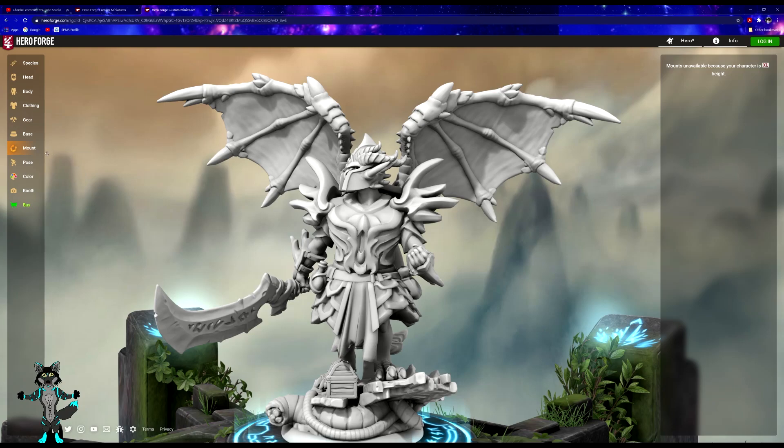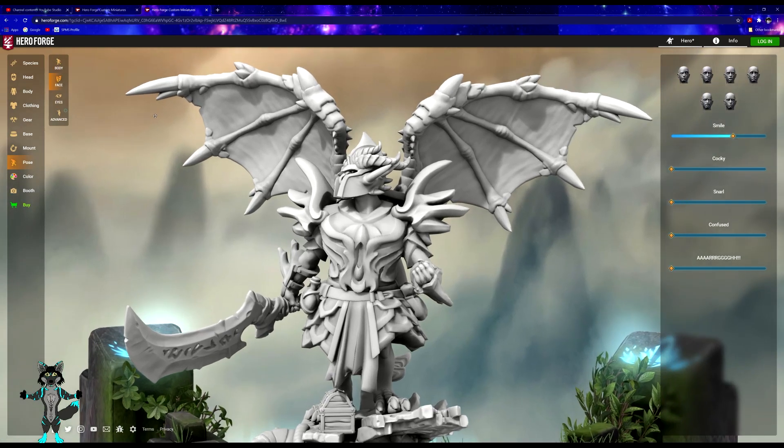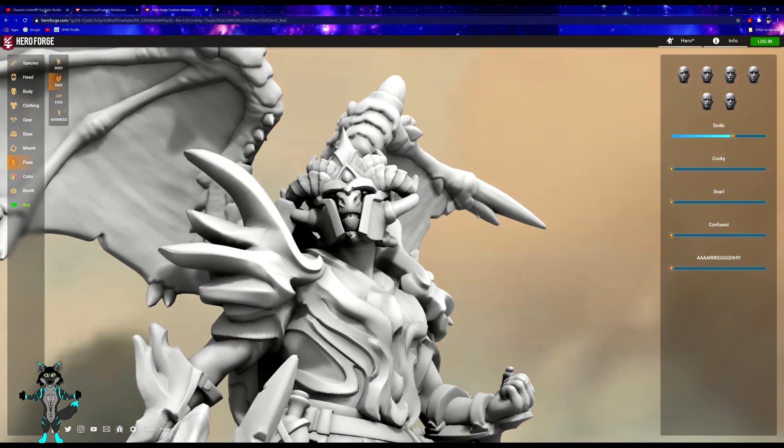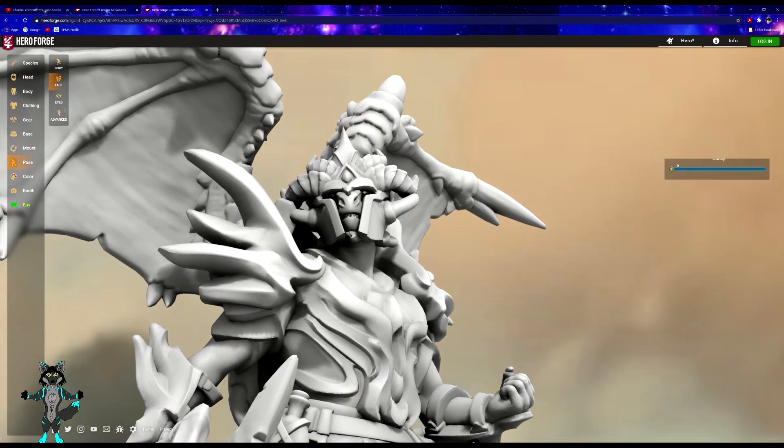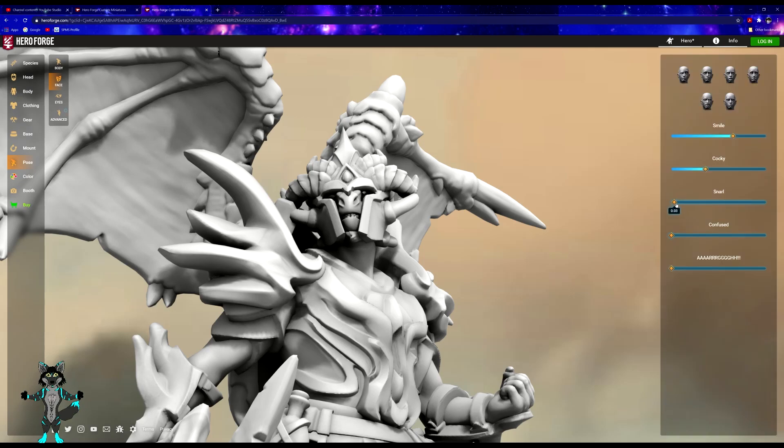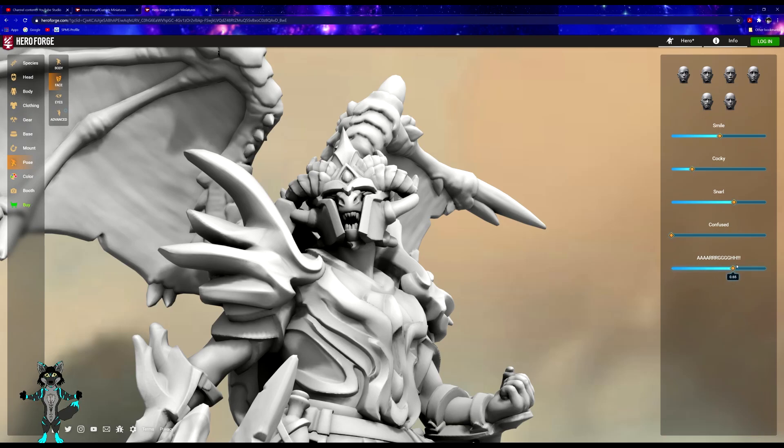No mounts available. Poses. It's only limited to this pose for this mount. Let's go ahead and go into the face. Give him a big snarl and a giant—eyes.